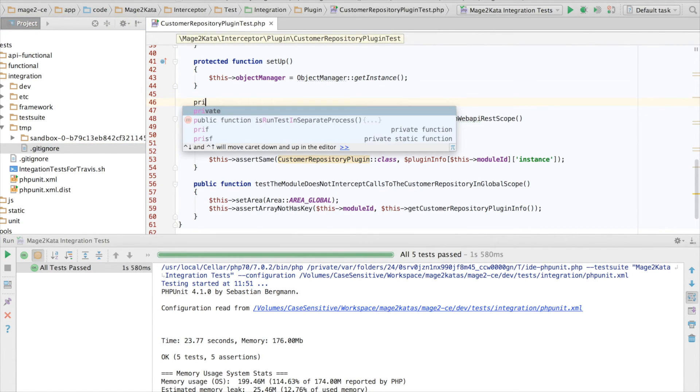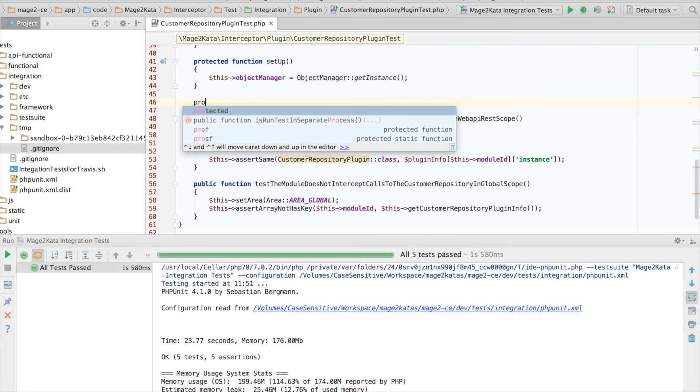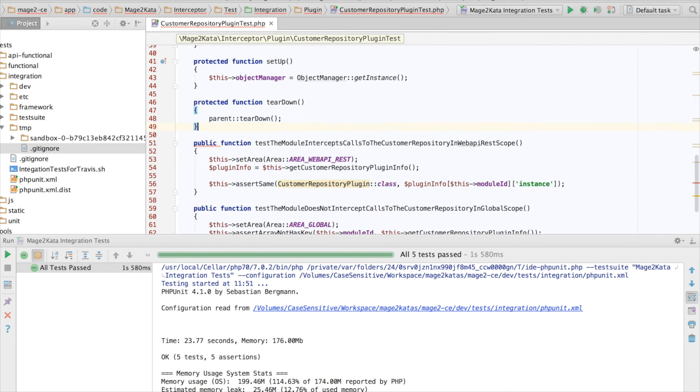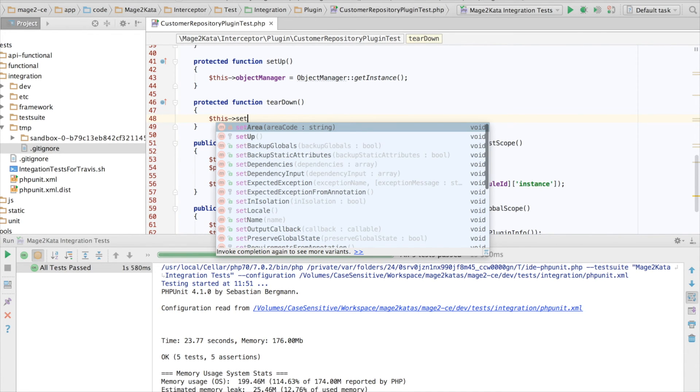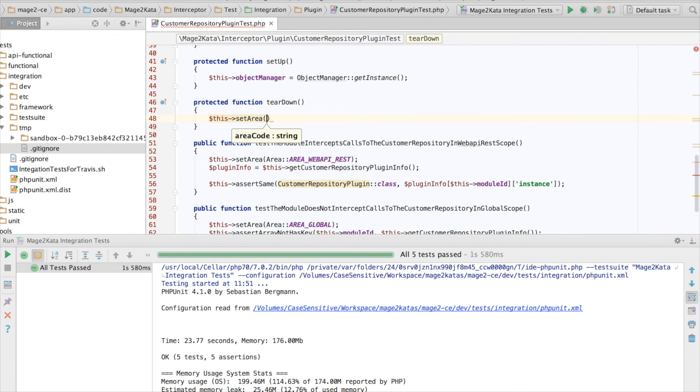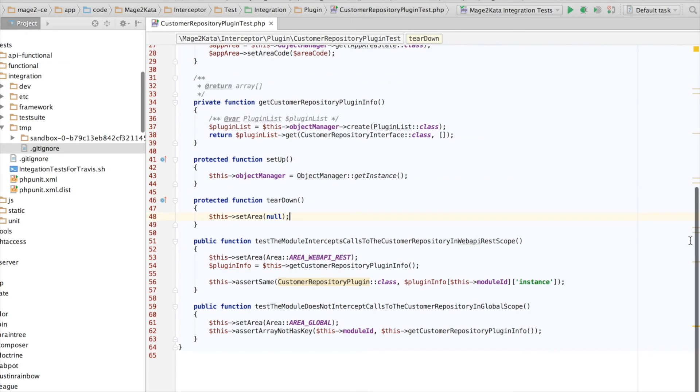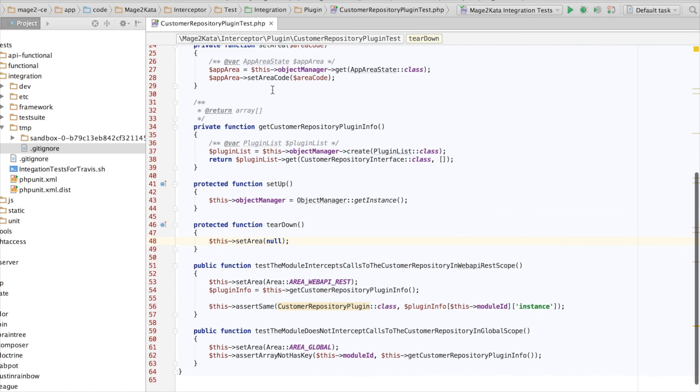There's one more thing, though, that I want to add, which is a teardown method. It's easy to forget. Here, I want to reset the area, because otherwise, the area we set would leak into other tests. And I don't want my tests to go around polluting the test environment. Otherwise, any area we set using the app state instance, it would persist between tests.